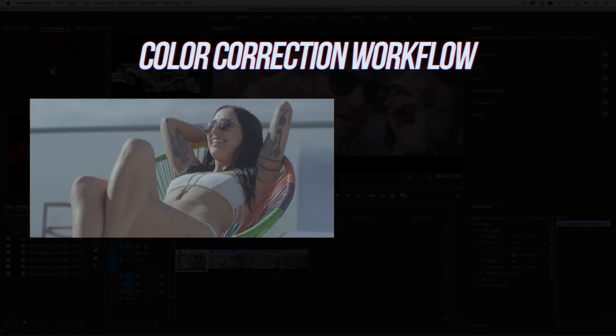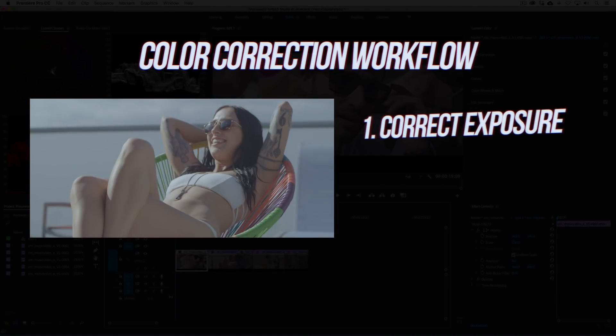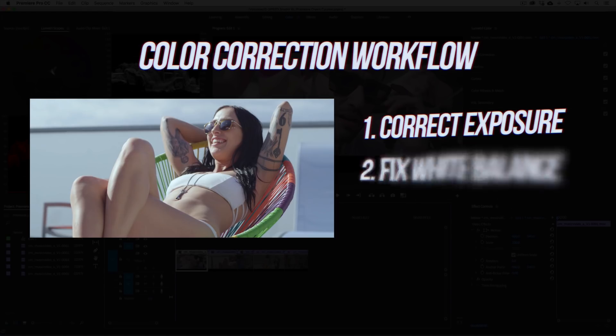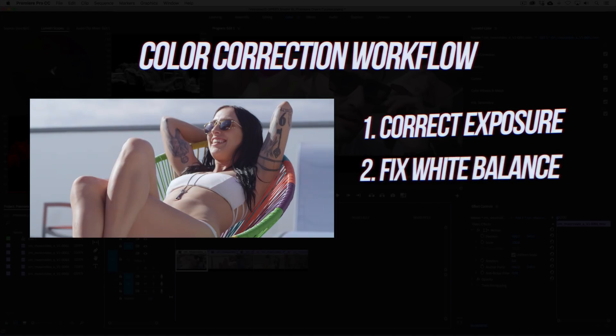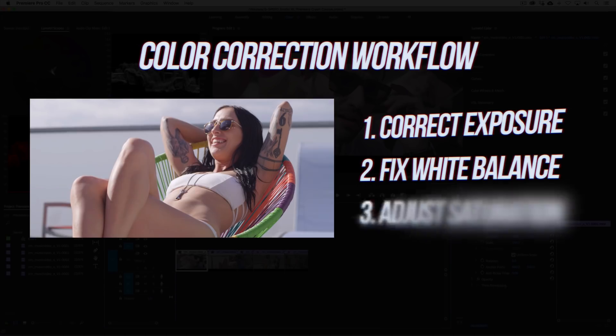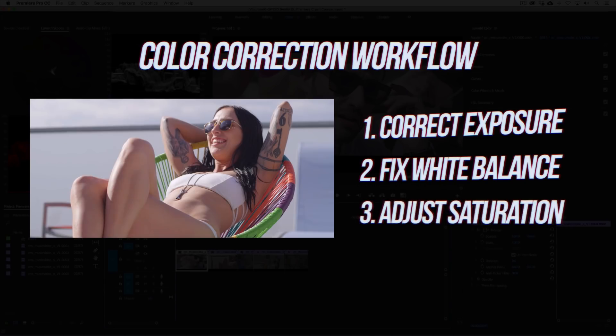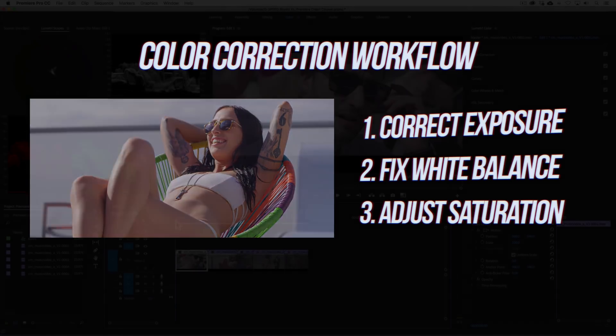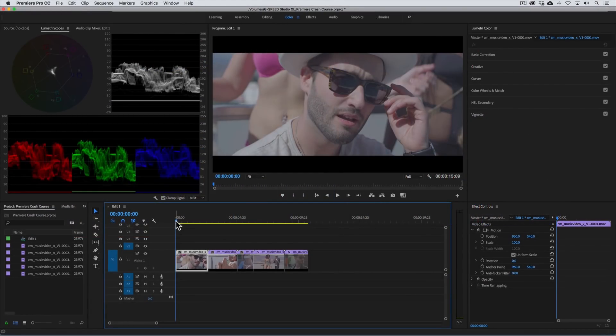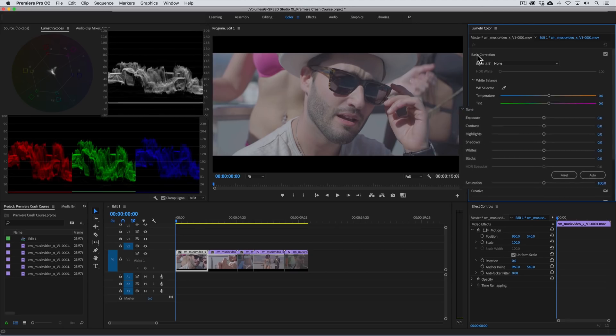Here's a simple but powerful workflow for doing color correction. We first correct the exposure or the brightness of the image. Second, the white balance or color temperature if there are any issues. And lastly, the saturation by either increasing or reducing it. This will make more sense as we actually do it. Let's first make a correction to the exposure of the image using the basic correction panel.